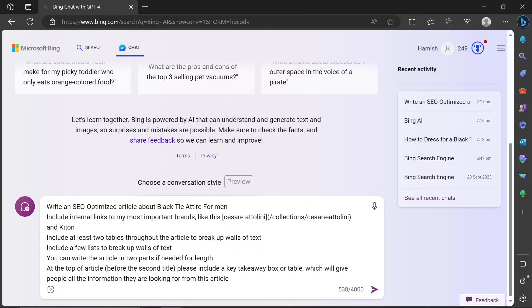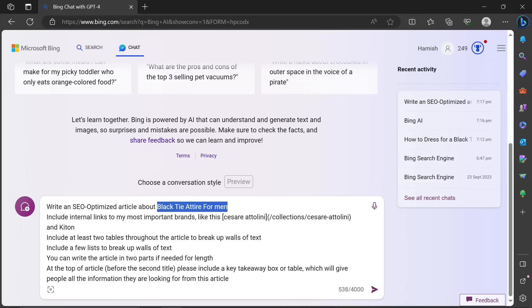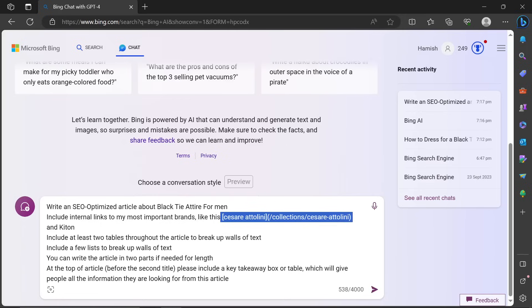So write an SEO optimized article about, and then you can put whatever you want here. Include internal links to my most important brands like this. And then I gave it an actual example, Cesare Attilini and Kitton.